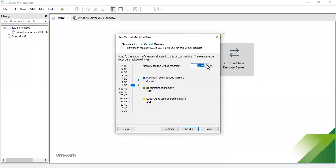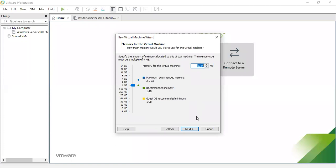To clarify: 1 GB equals 1024 MB because 2 to the power of 10 equals 1024. In our task specification, 4 GB is required, which is more than 4000 MB. I am selecting 1 GB RAM for the virtual machine here.